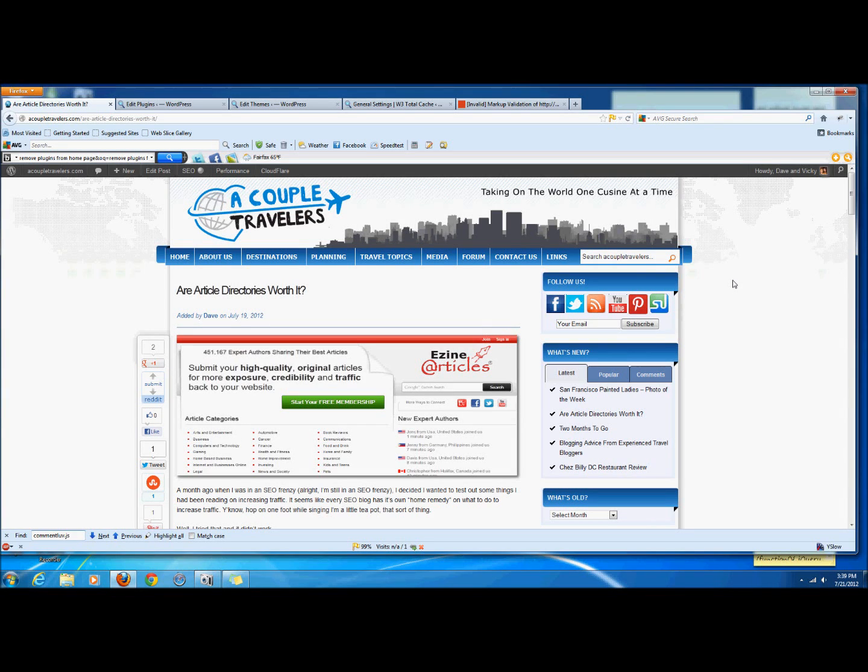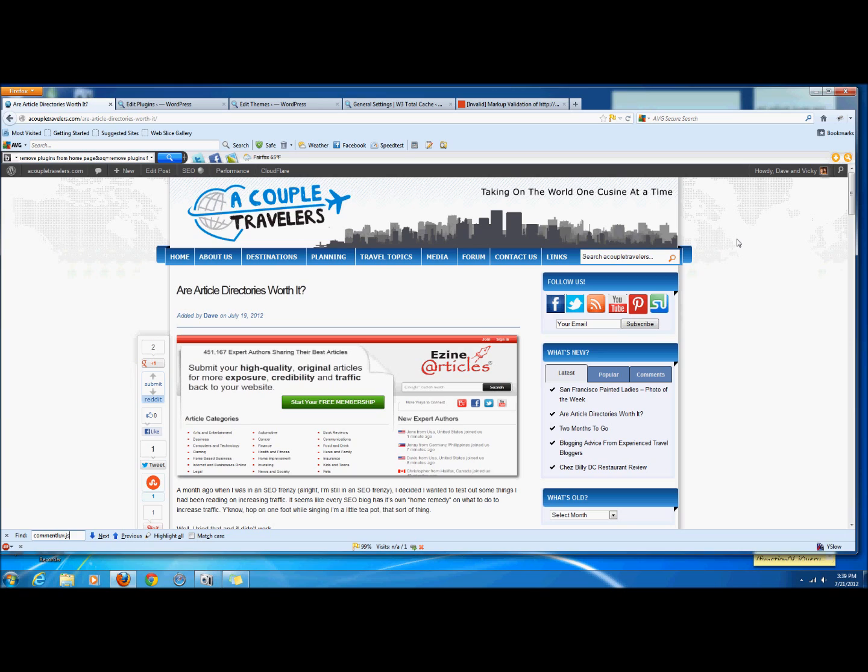Hey everyone, this is Dave from A Couple Travelers and I want to talk about removing plugins from your homepage. Now if you're a WordPress user, you're probably familiar with plugins and what they are, but you'll probably also know that certain plugins are just not necessary for every page.